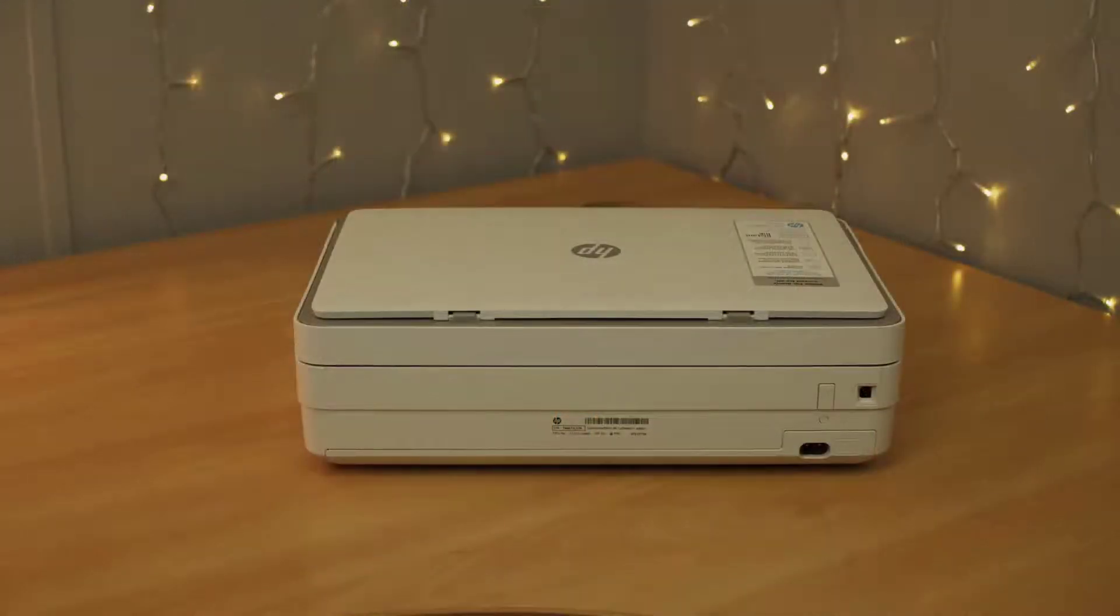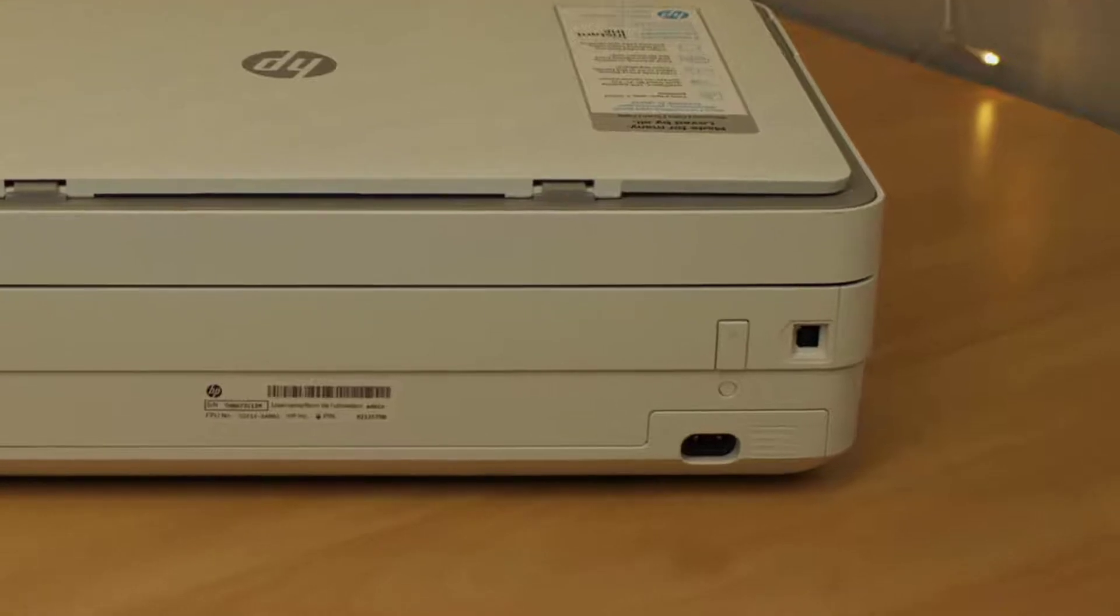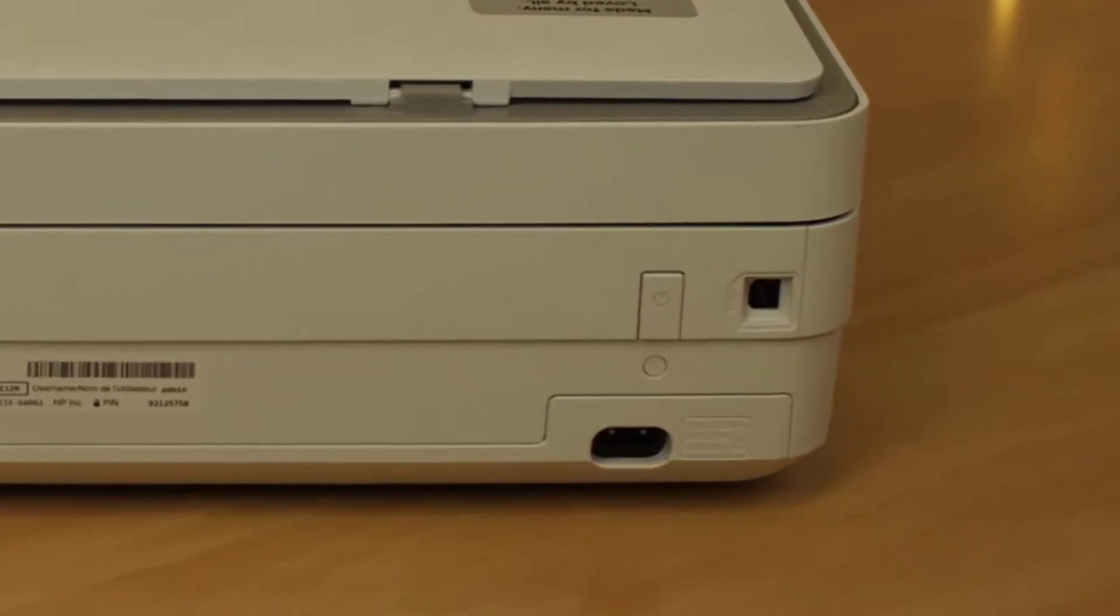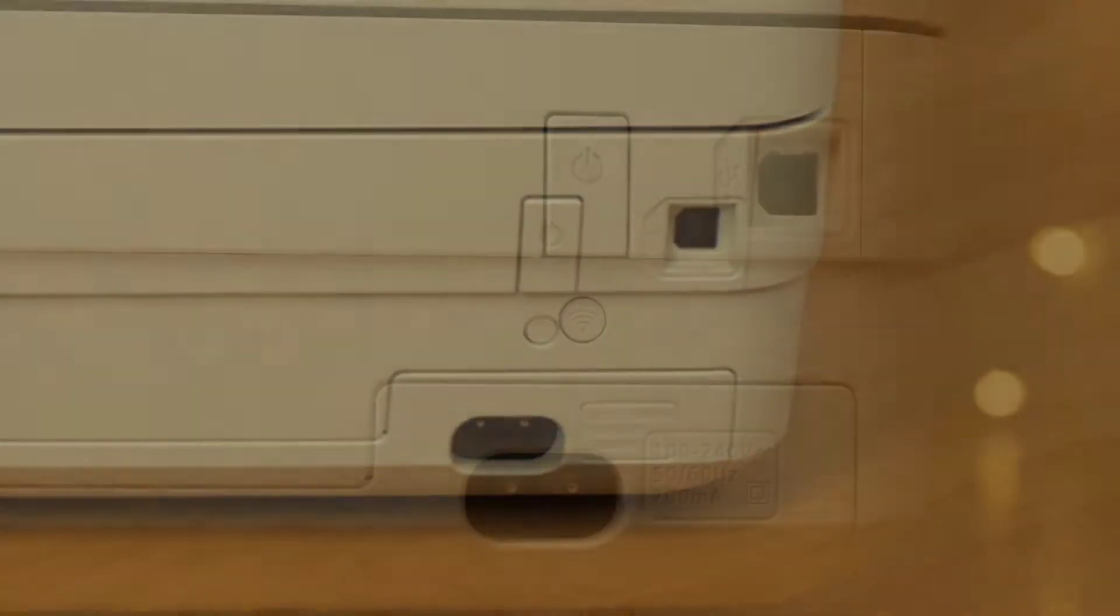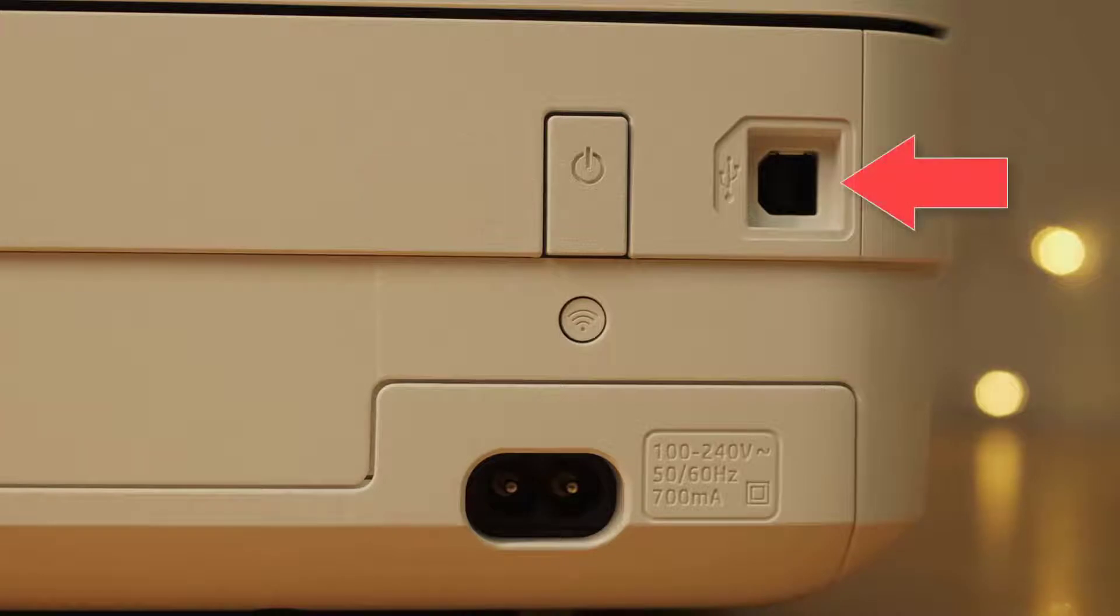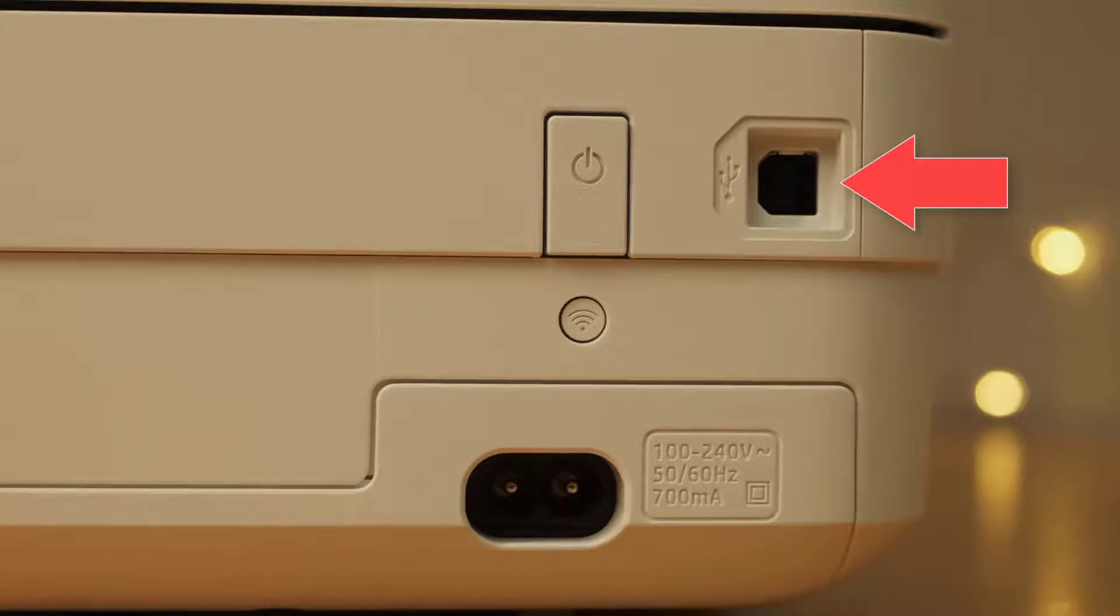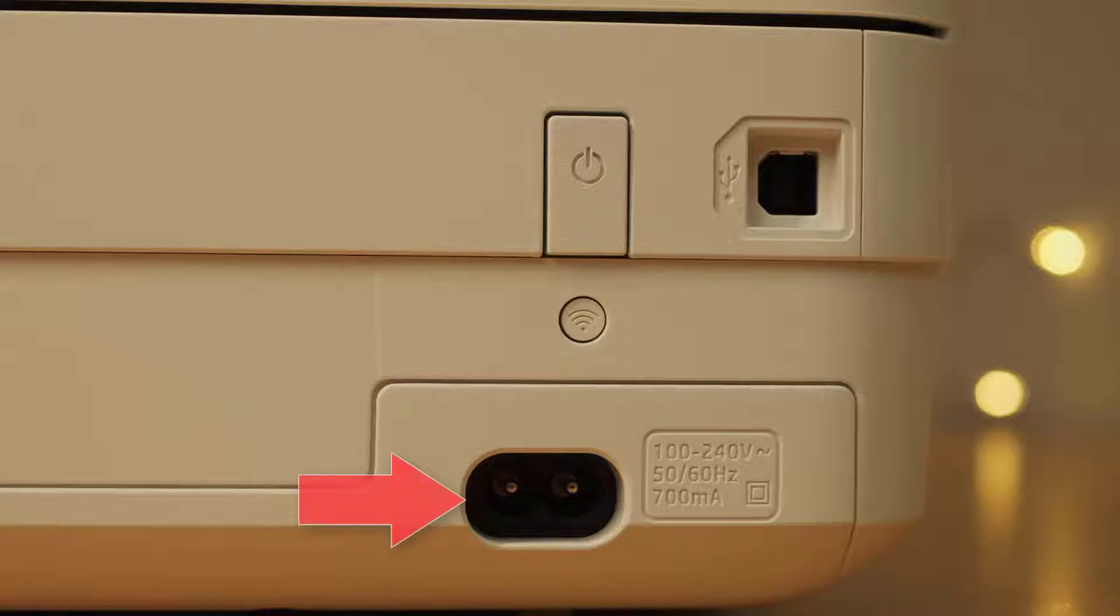Turn the printer around. At the back you will find the power button, a socket for connecting the printer to a PC with a USB printer cable. This is not supplied. A button to turn the WiFi connection on and off. You shouldn't need to press this. And the socket for the power cable.